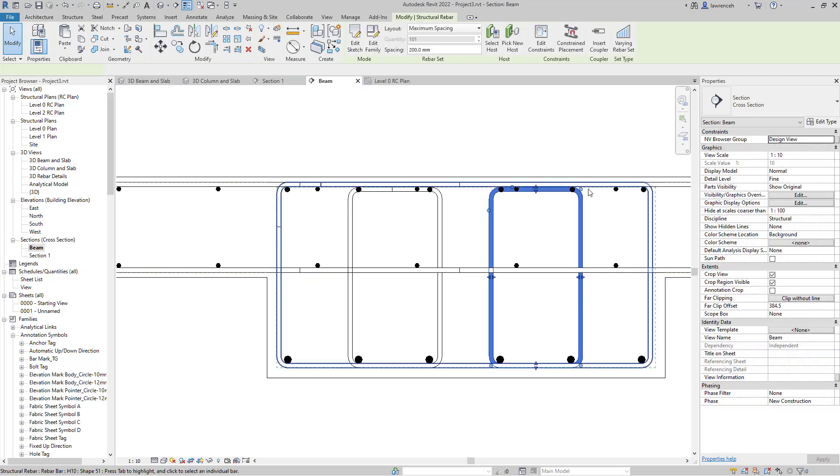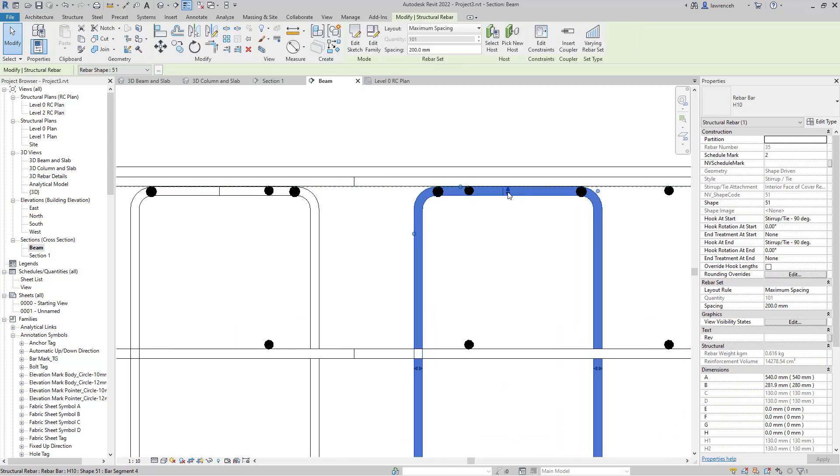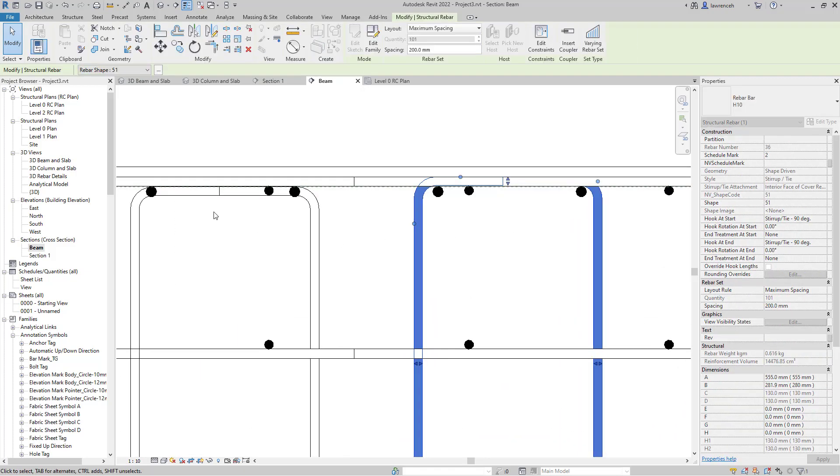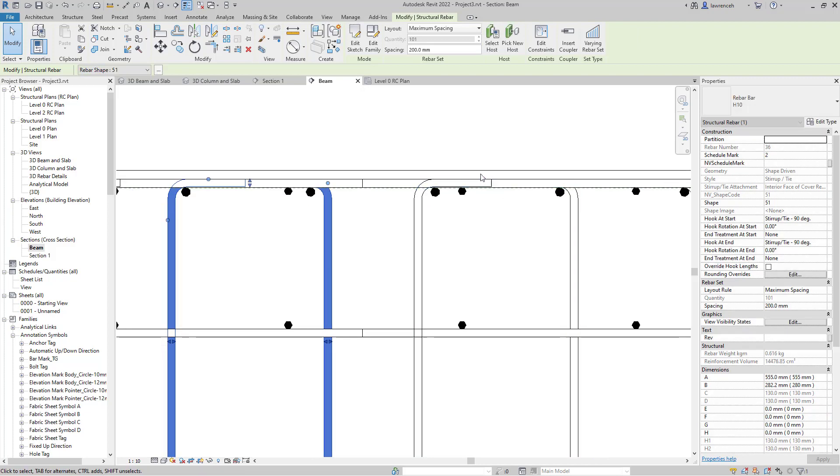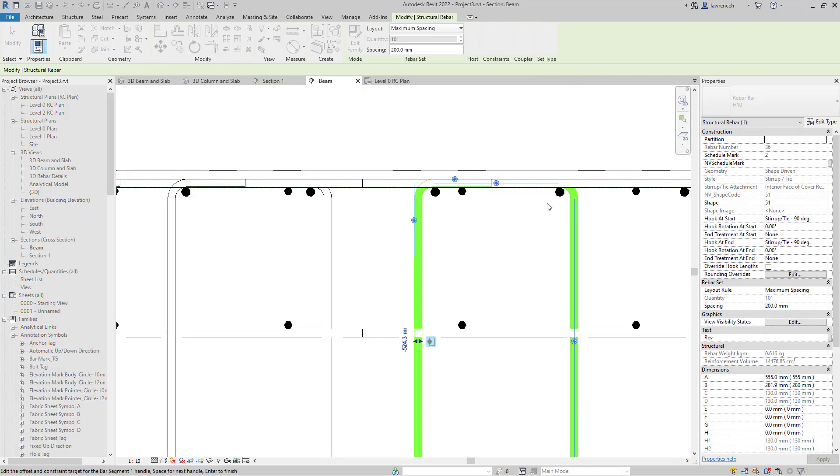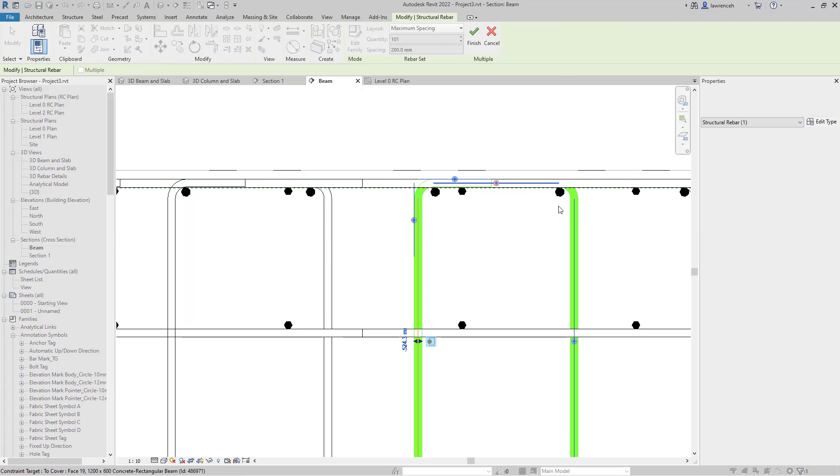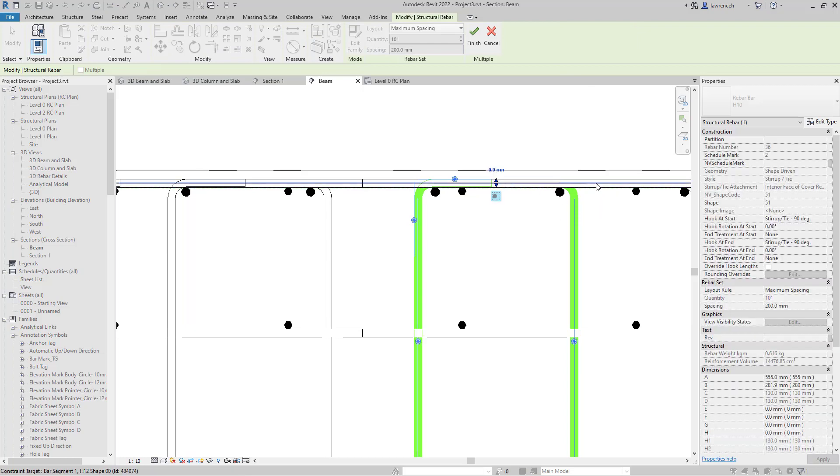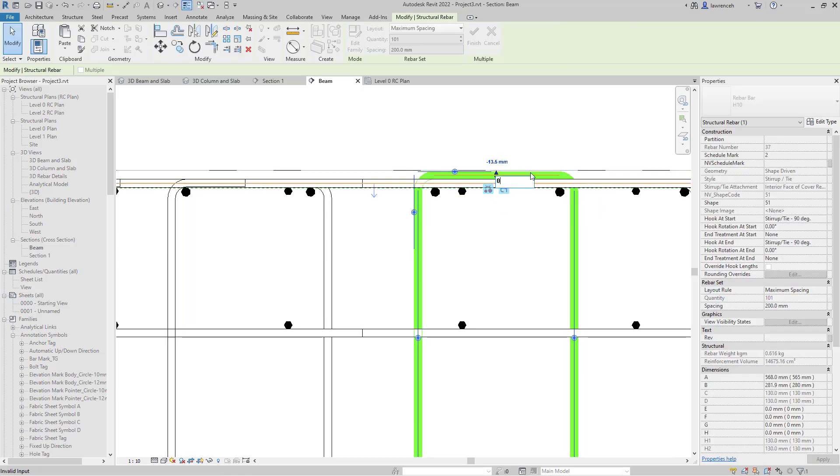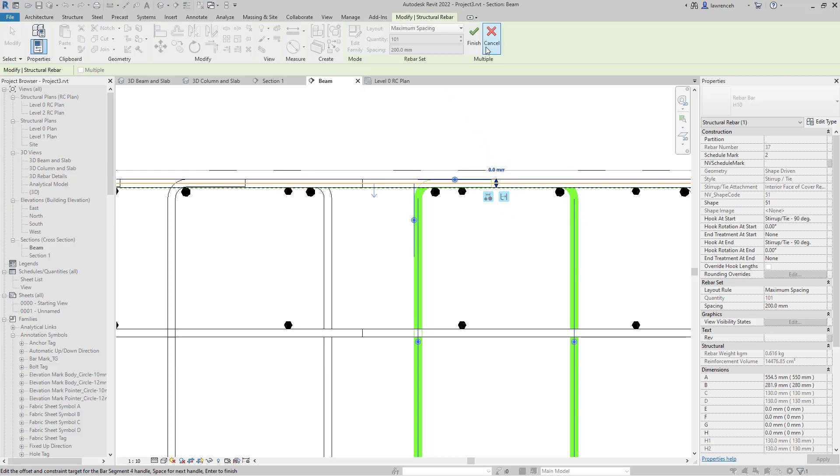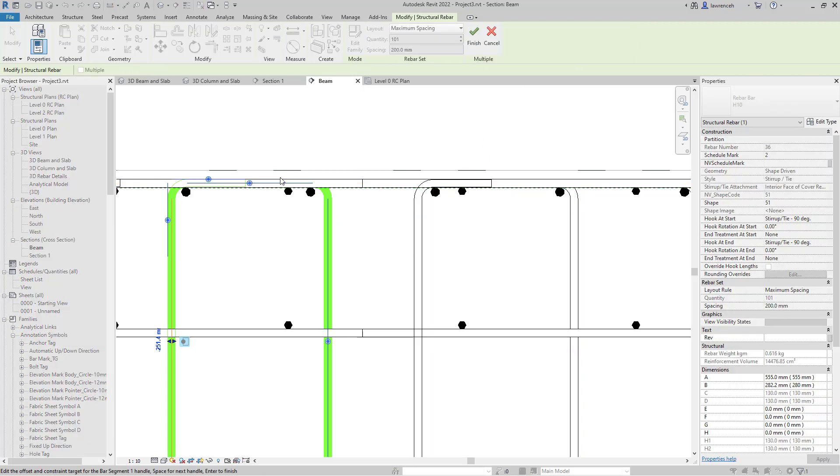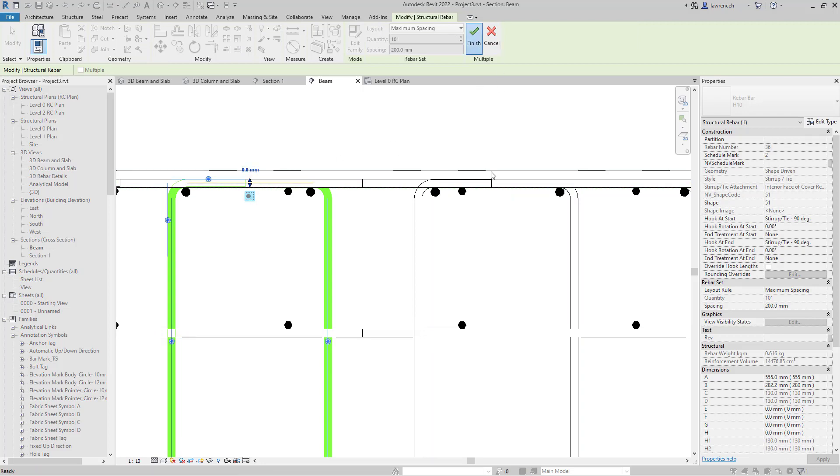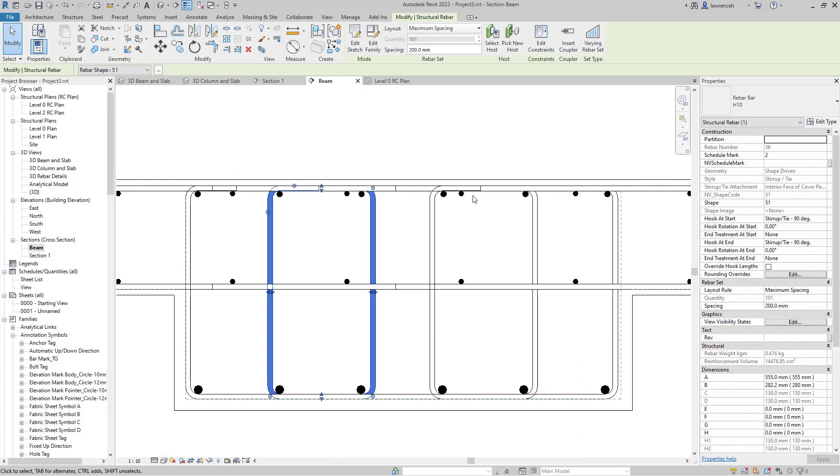If I want to change this and put it on the top layer, we can use the grips here, or I can use a proper rebar constraint. Let's constrain it properly - we'll go to the center line and set that to zero. We'll do the same on this side, constrain it to the center line, and then finish.